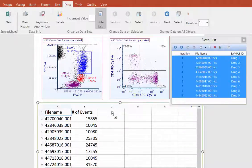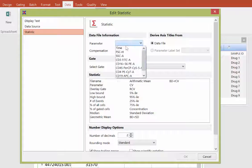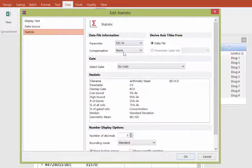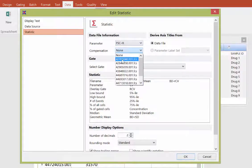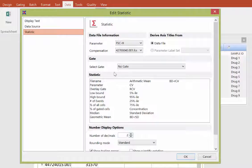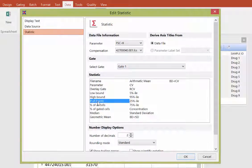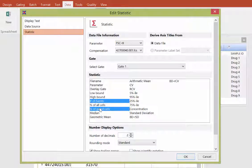In this example, we'll choose a gated population. We'll select the gate from the dropdown, and we'll choose the number of events and the percentage of gated cells from that gate. Once we click OK,